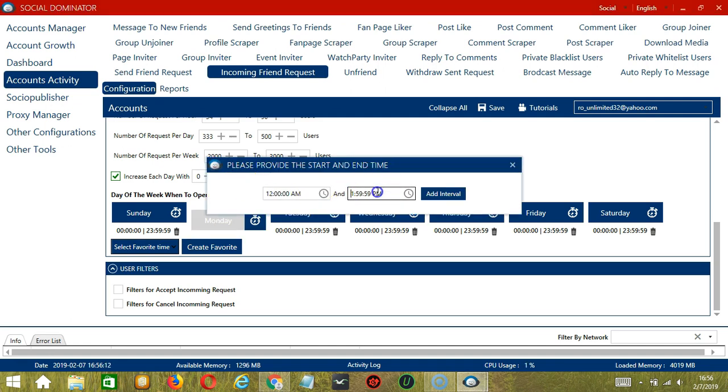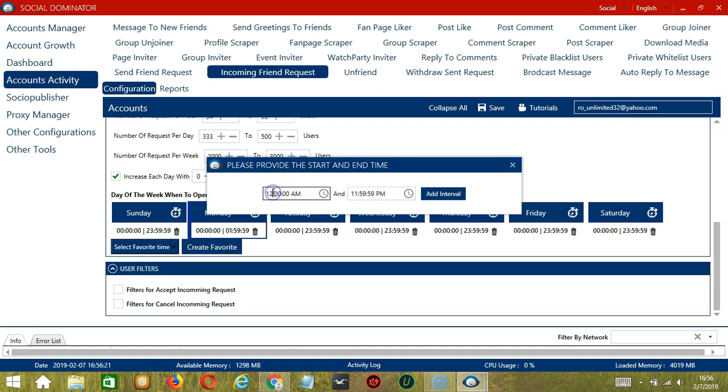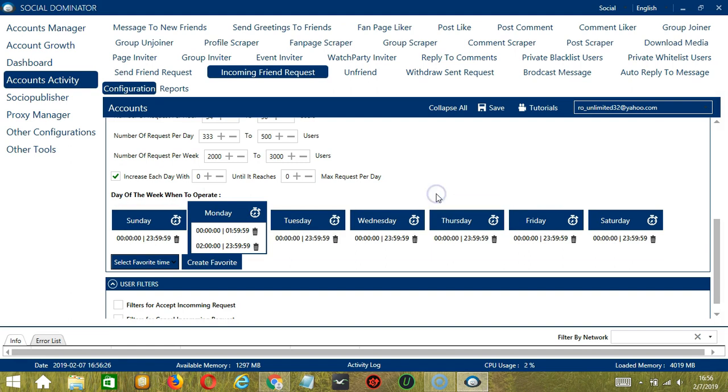to 1:59 a.m. And click Add Interval and it's added. Let's add another one. Let's say 2 a.m. to 11:59 p.m. Click Add.